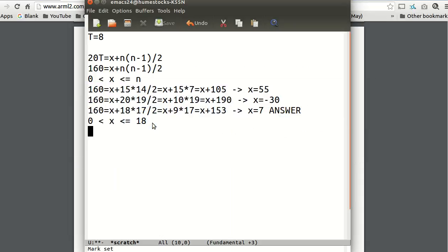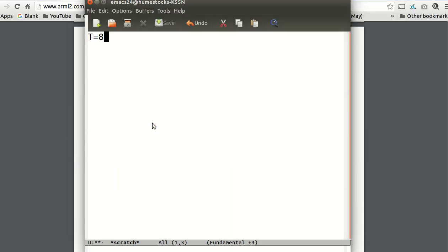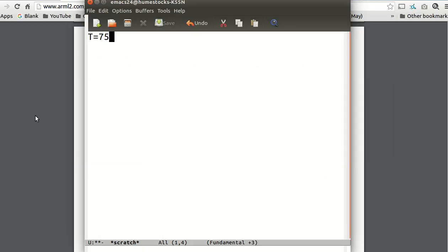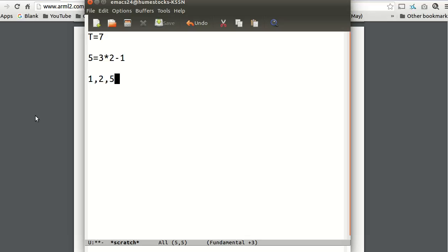For the next problem, T equals 7. Given the sequence U_N is such that U_3 equals 5, U_6 equals 89, and U_{N+2} equals 3U_{N+1} minus U_N. Compute U_T. So what do I see right off the bat? I'm going to guess that I know 5. First of all, the next term is the last term times 3 minus the second to last term. So I know that 5 is 3 times 2 minus 1. That's just another pattern that I've seen throughout math competitions, throughout the years, that 5 is 3 times 2 minus 1. So I'm going to guess that this sequence goes 1, 2, 5, because I made 2 the last term and 1 the second to last term.